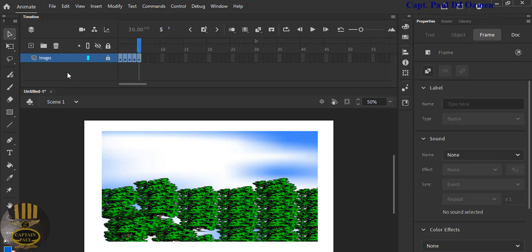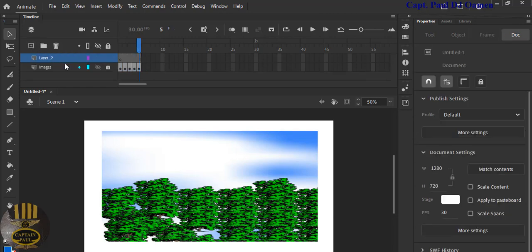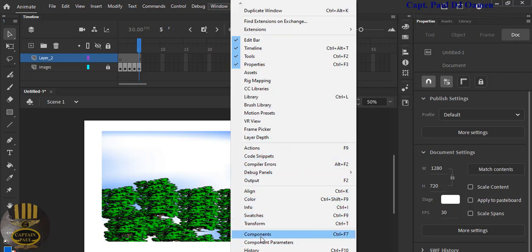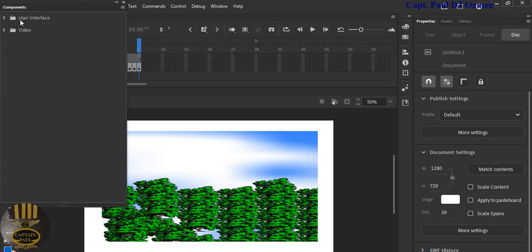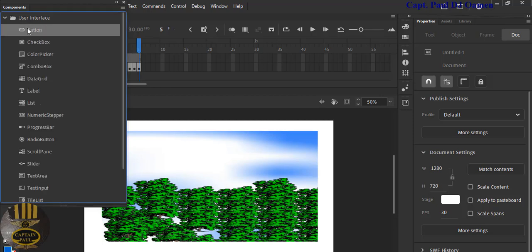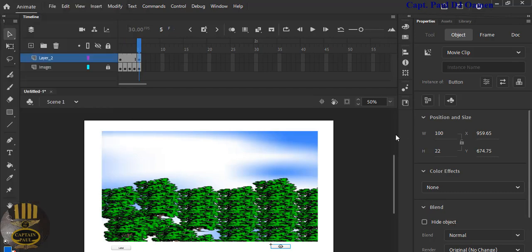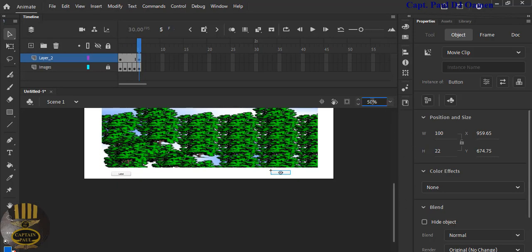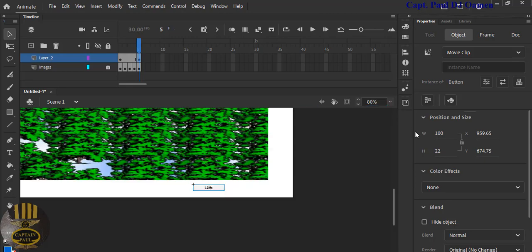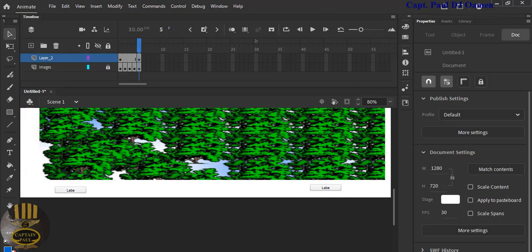I'm going to lock this layer and change its name to 'images'. Now click Add New Layer. On the new layer, go to Window and select Components. Inside Components, drop down the User Interface section and select Button. Paste that button onto the stage. Add a second button as well — we have two buttons. Let's increase the size to about 80 or 100 so you can see them.